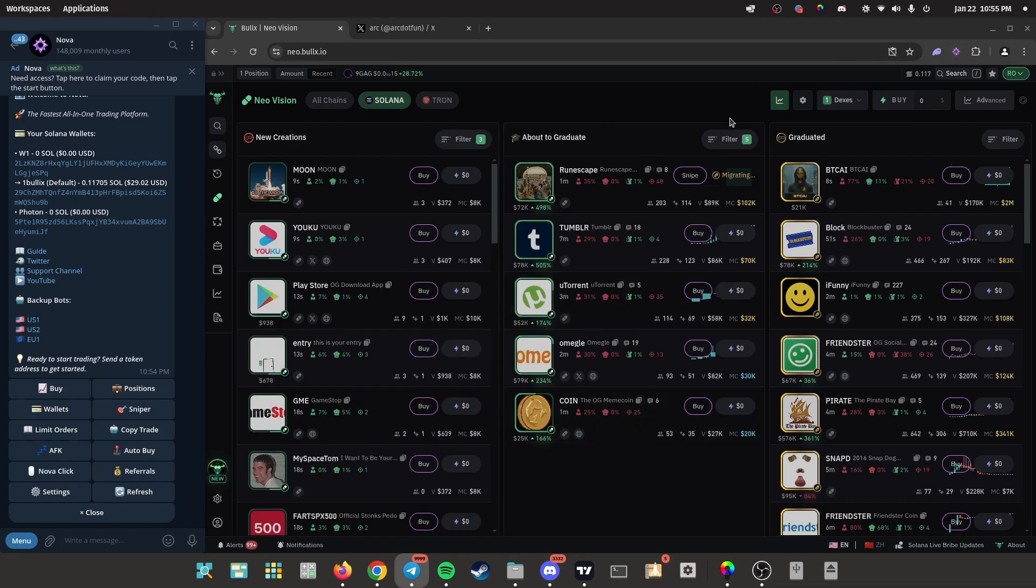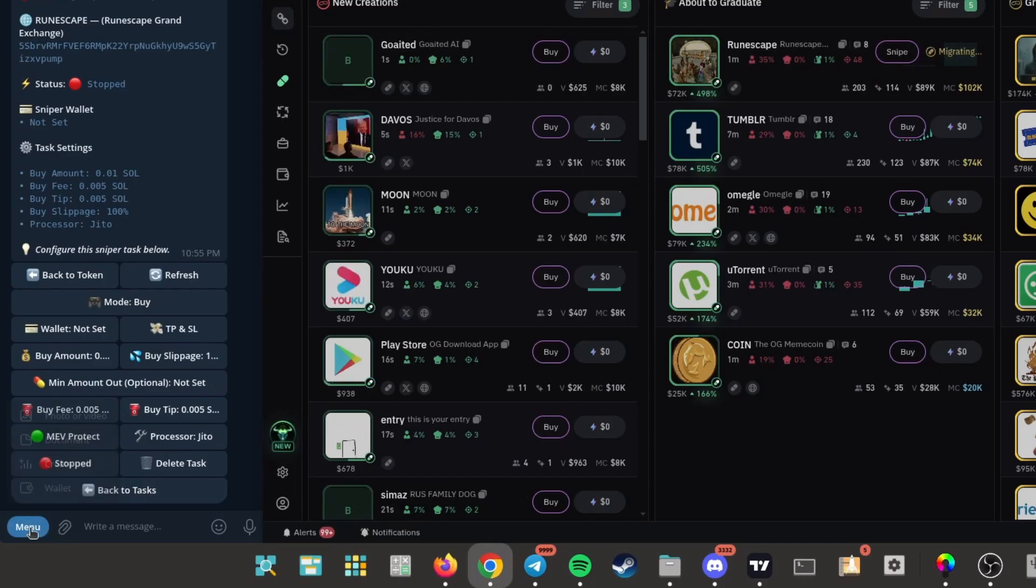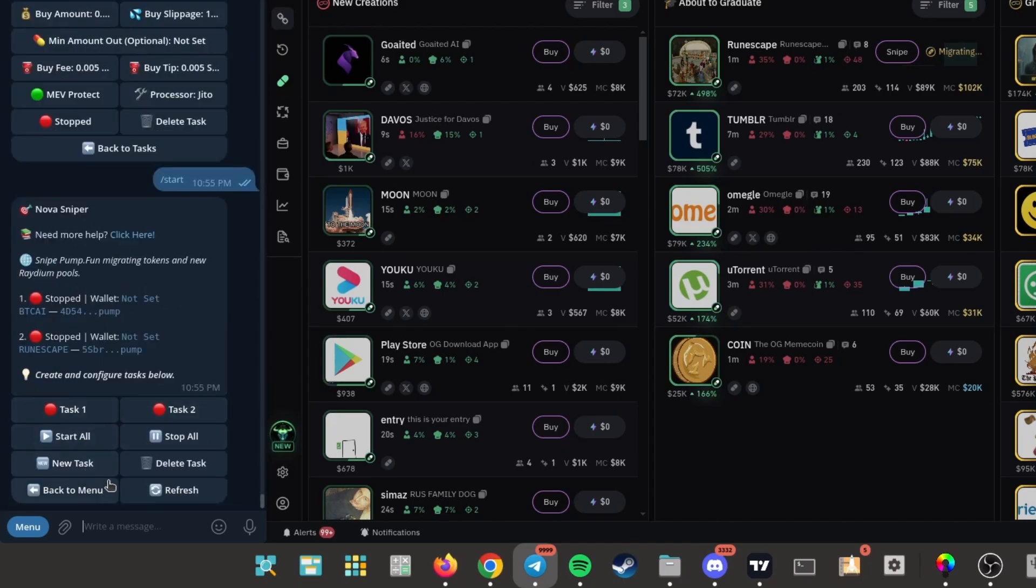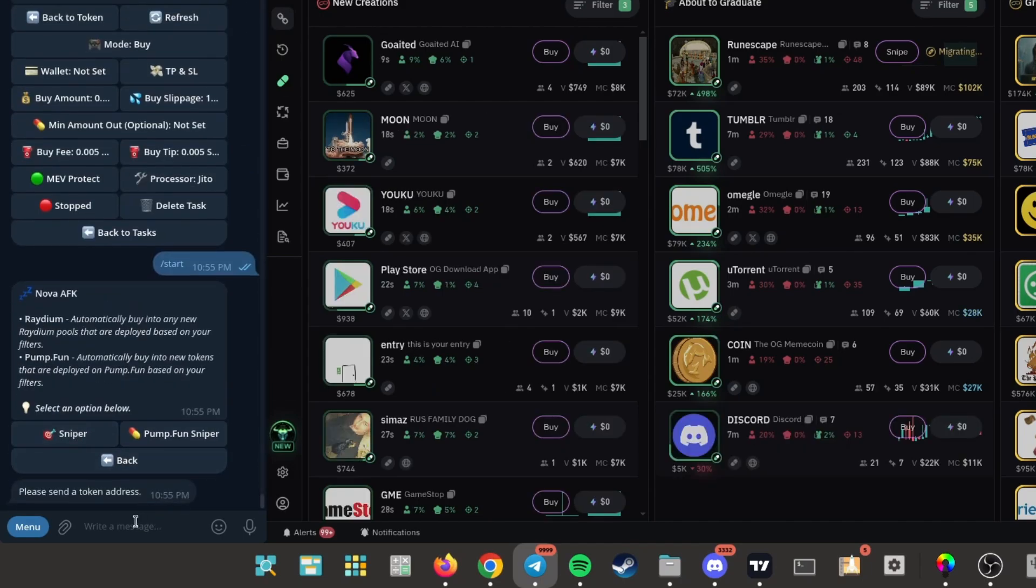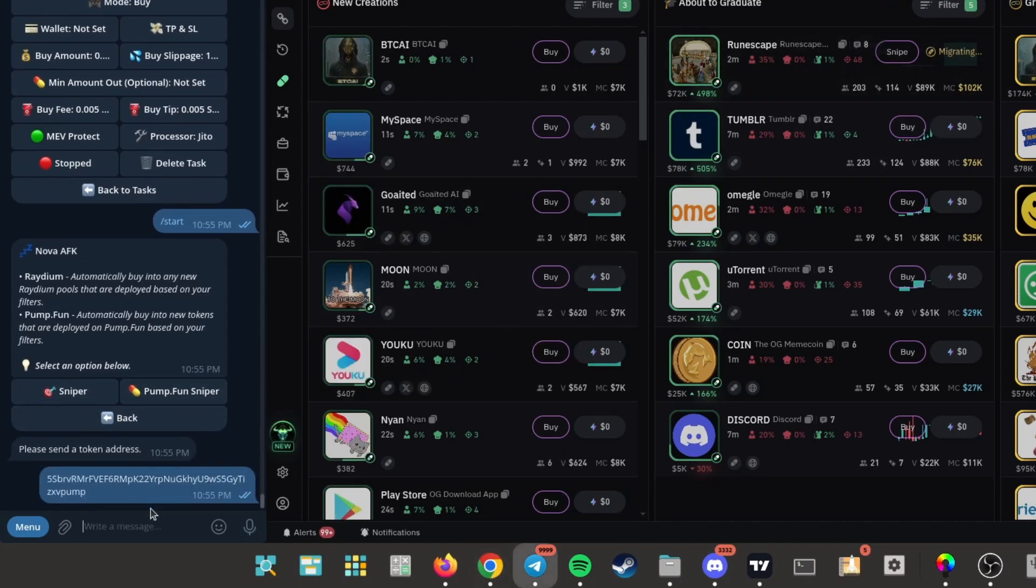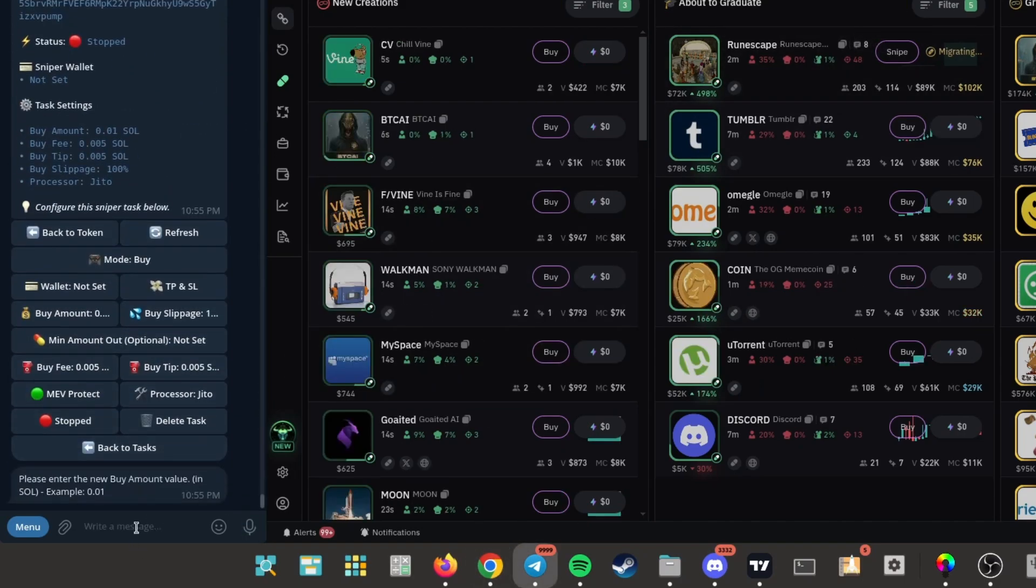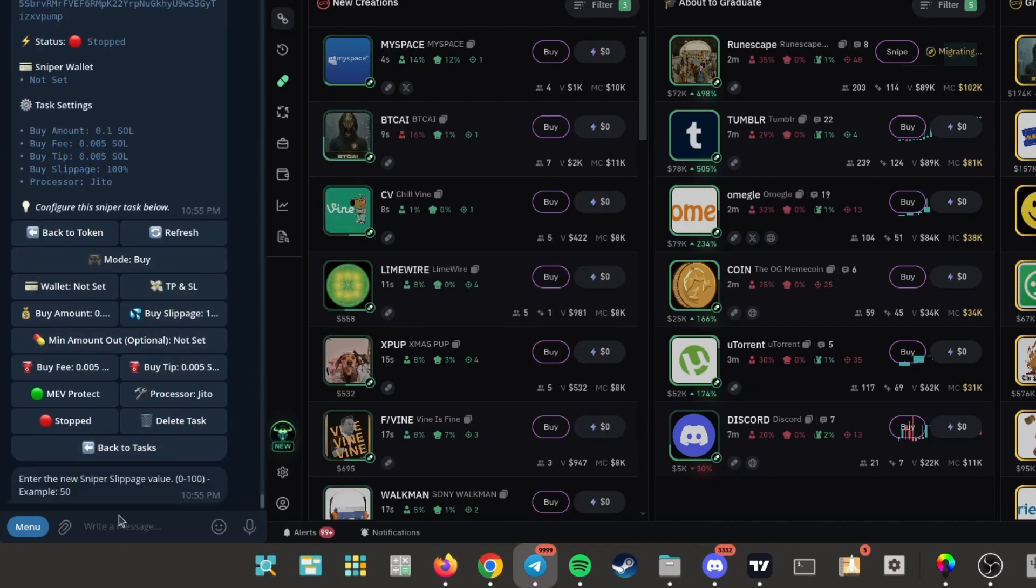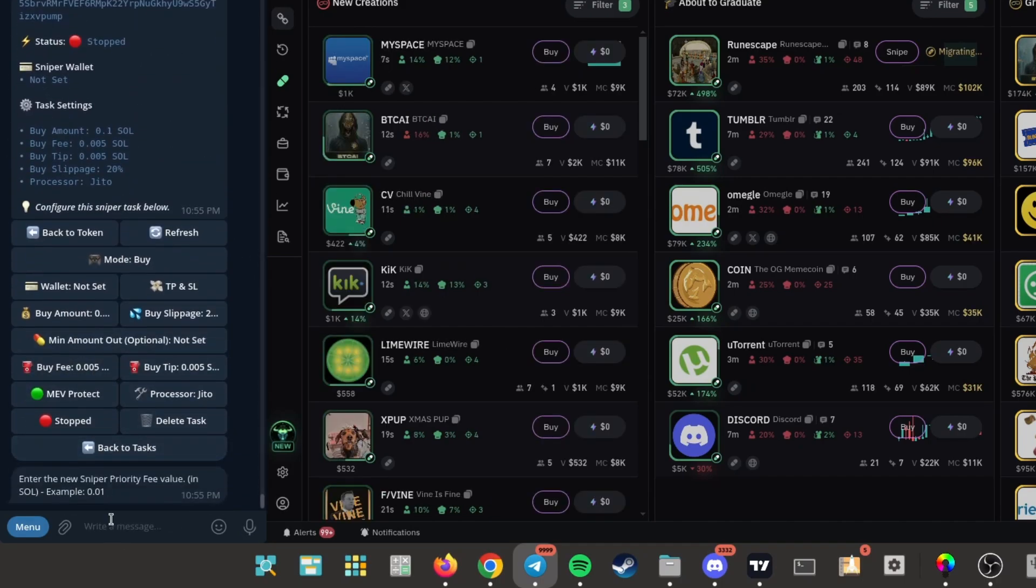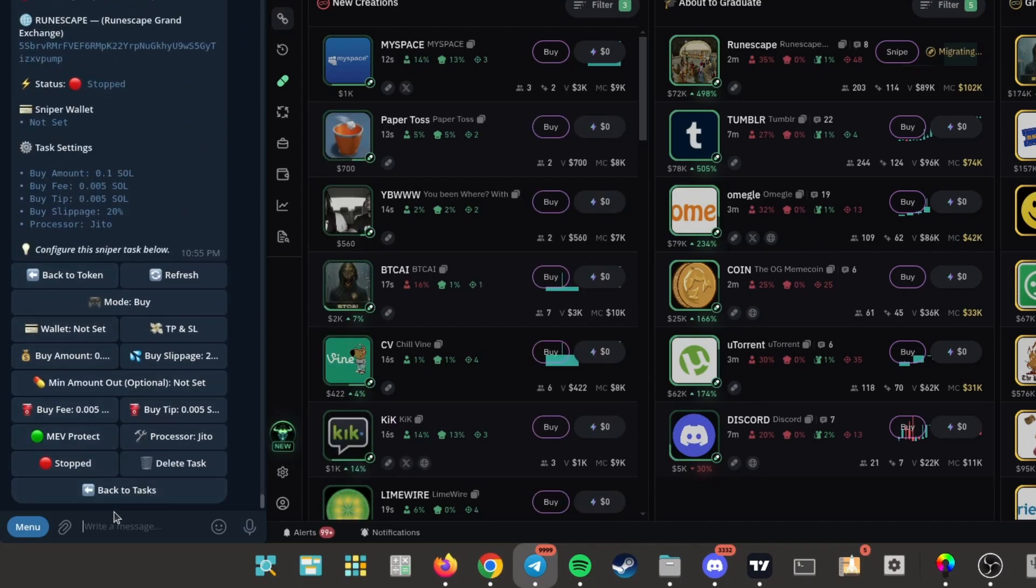You just put in the token address, type in how much you want to buy in, so let's say 0.1. Buy slippage, let's put 20. Buy fee, yeah I think 0.005 is good. You can put it lower if you want.